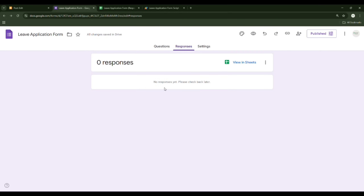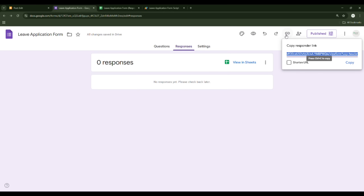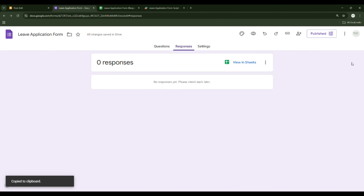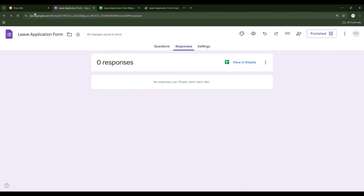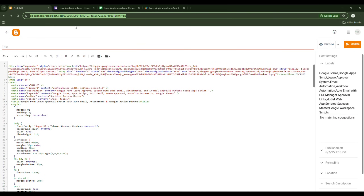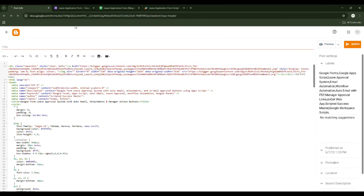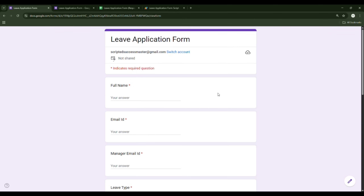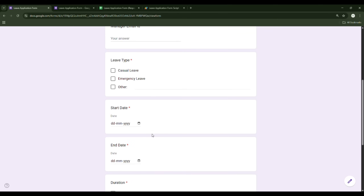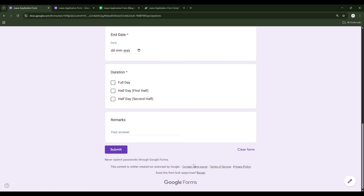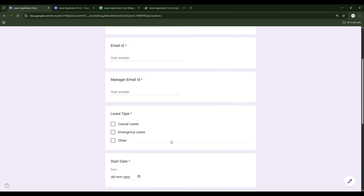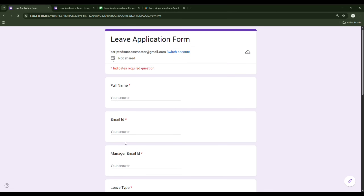Now copy the form link and open it in a new tab. This is how the form will look to end users.